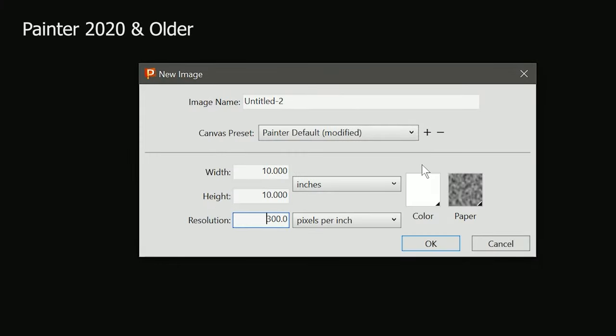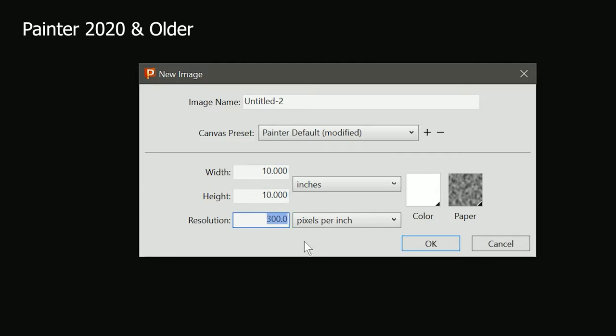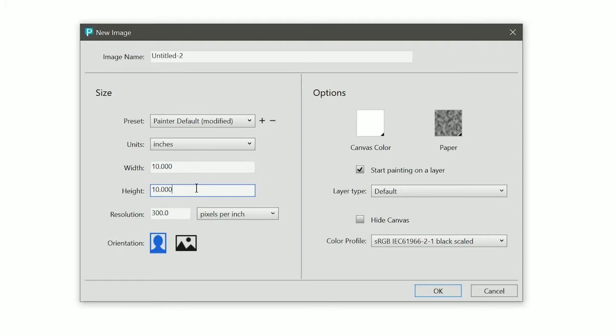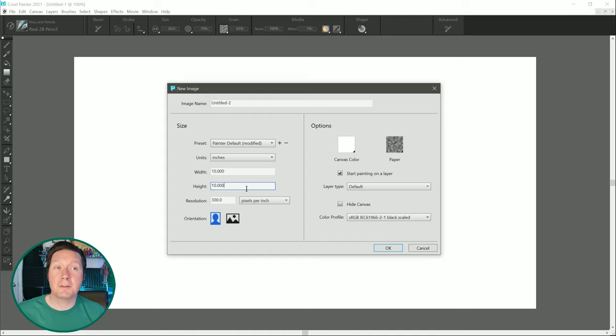One of the things that drives me nuts about working with a new image dialogue in older versions of Painter is that when you change the resolution, it automatically changes the width and height. So for example, if I change the resolution to 72, you can see that the width and height automatically update. Words cannot describe how much I hated this behavior, so I'm really happy that this nonsense has been removed from Painter 2021. Now you can set the width, height, and resolution in any order that you like. It's a small change, I know, but for long-time Painter users, this is a welcome upgrade.